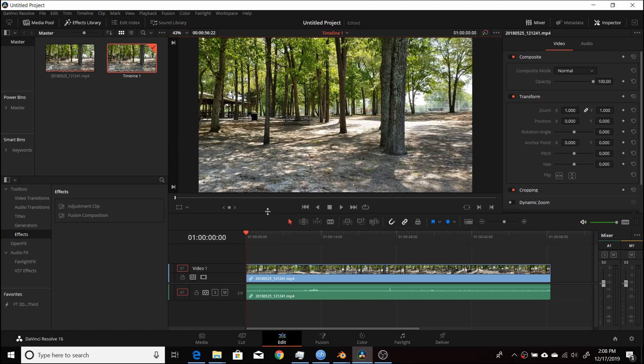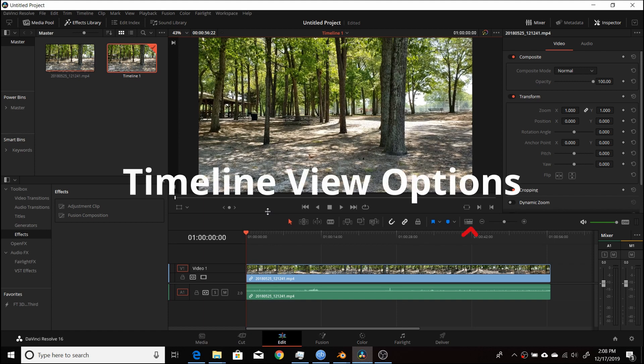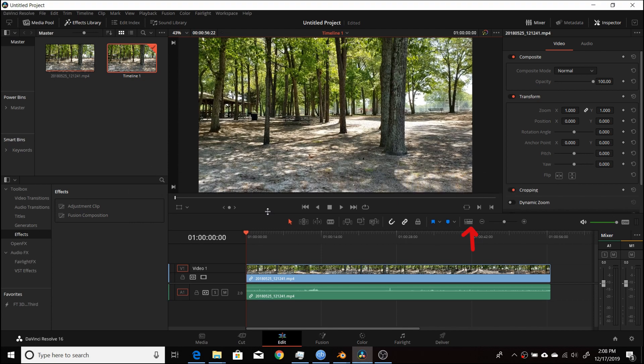They replaced where, if you see here in the older version 16.1.1, where they had the Timeline View Options, and they've now changed that.